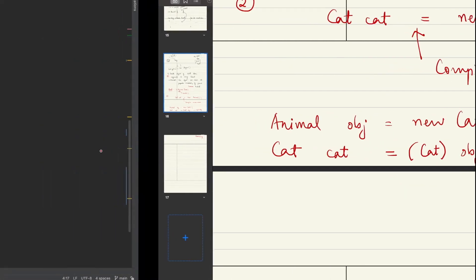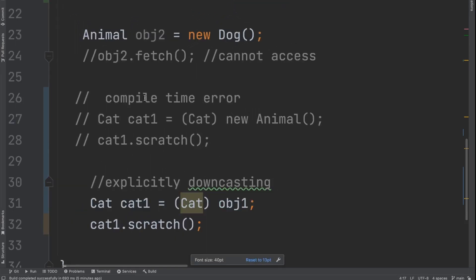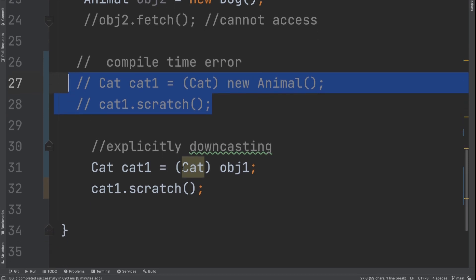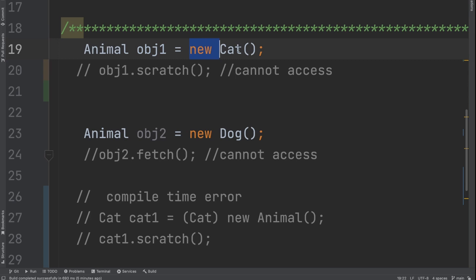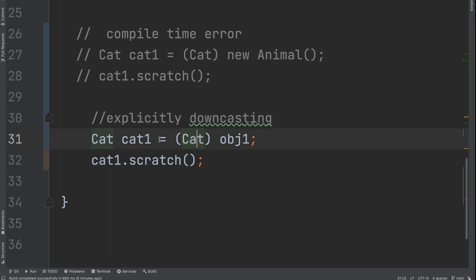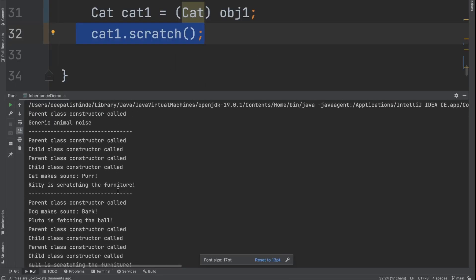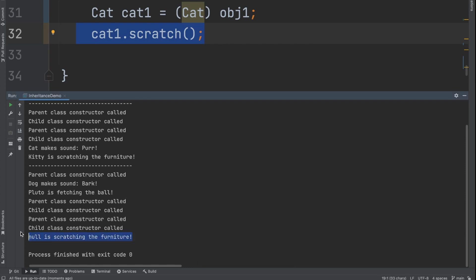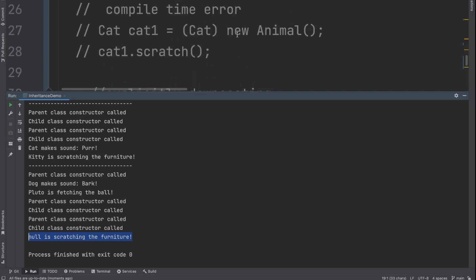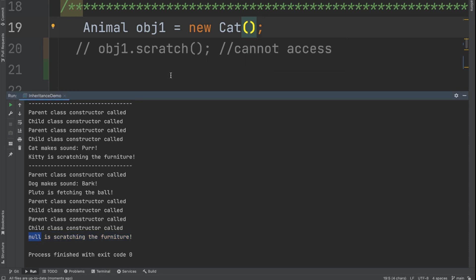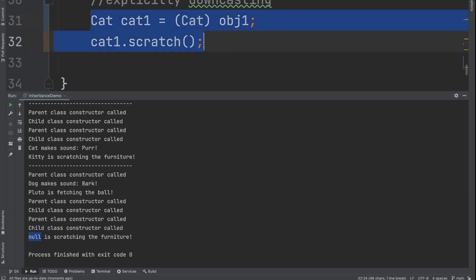After explicitly downcasting, you can now access `cat1.scratch()`. Let's run this — you see 'null is scratching the furniture' because I did not pass any name when creating the object, so the name is null. If I had passed a name, it would show that value instead. Otherwise this works fine. So you can explicitly downcast a parent class reference — that holds a child class object — to the child class type to access child-specific methods.